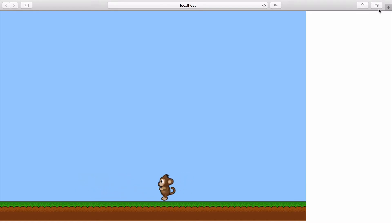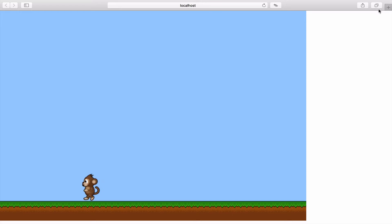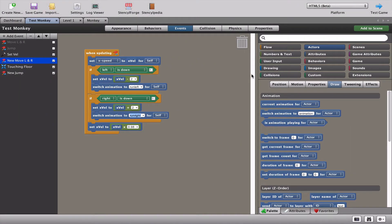We've again introduced a problem. When we let go of the left or the right, the monkey is not told to go back to his default or his stand animation. So we're going to have to solve that problem now.